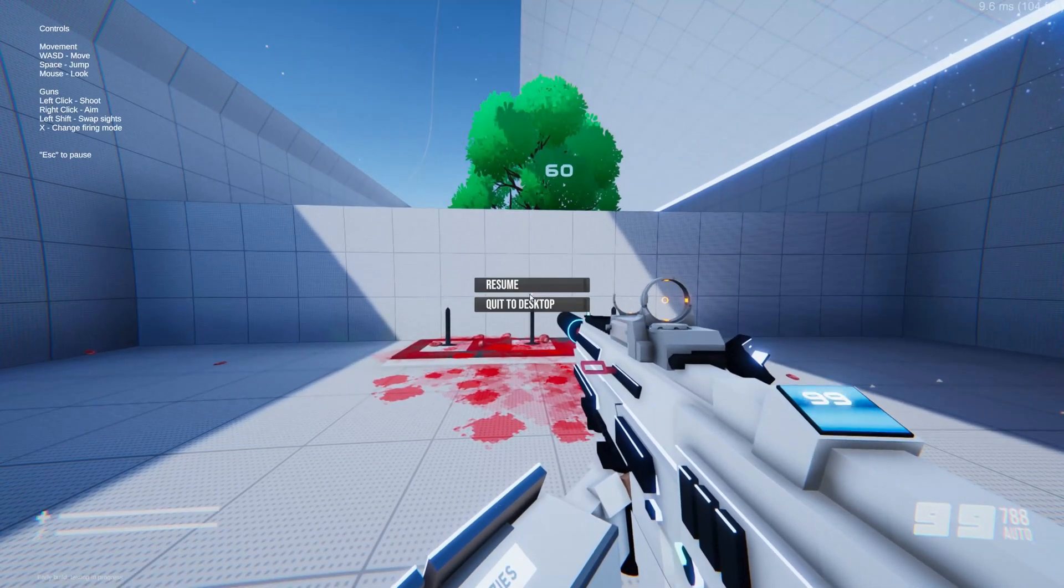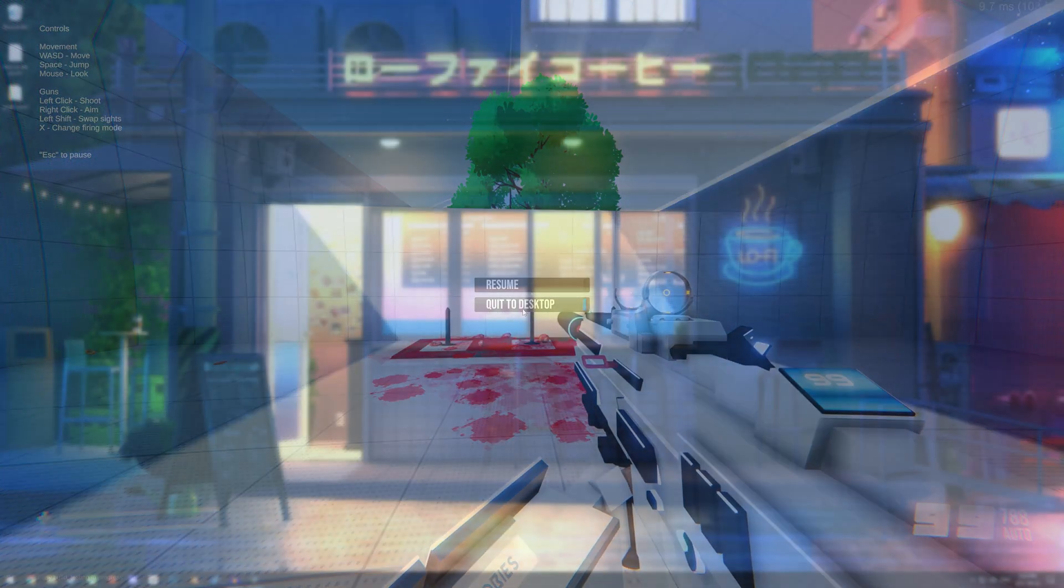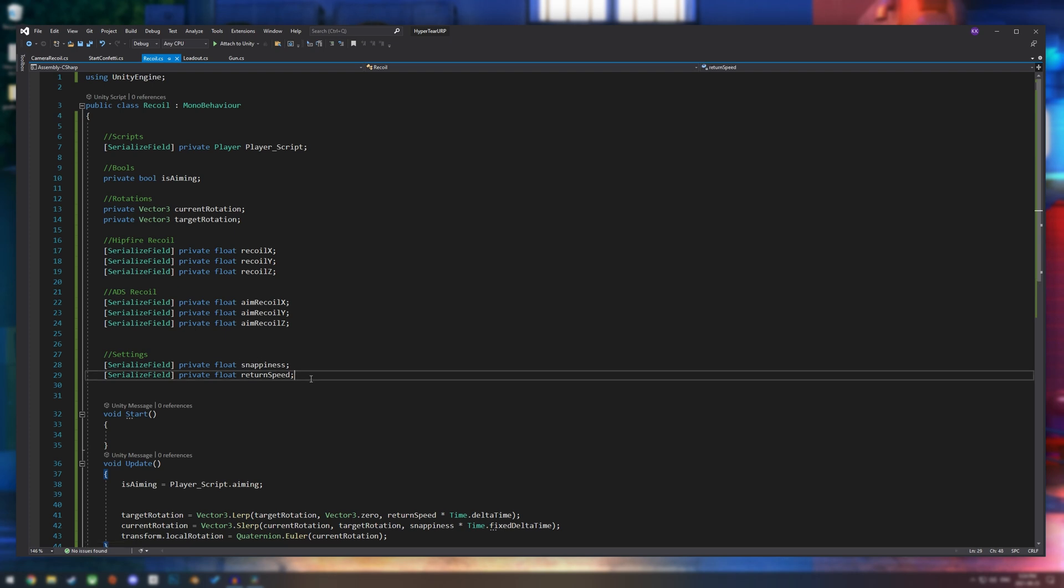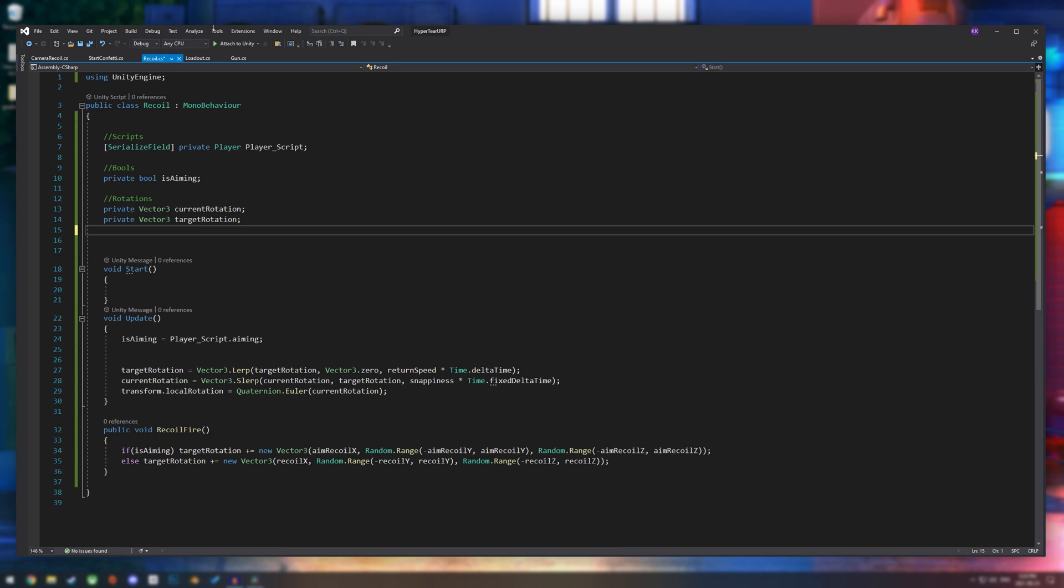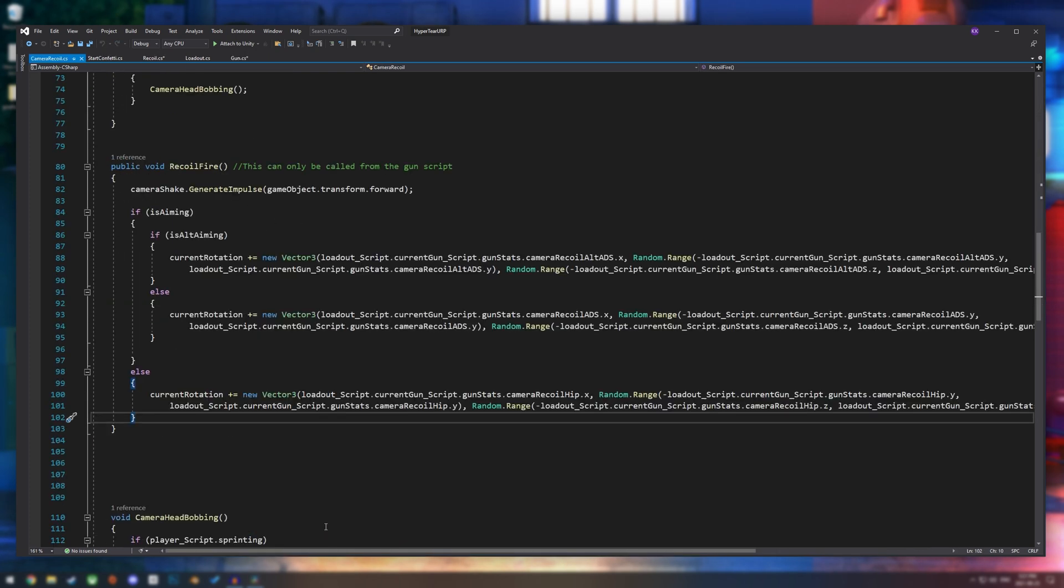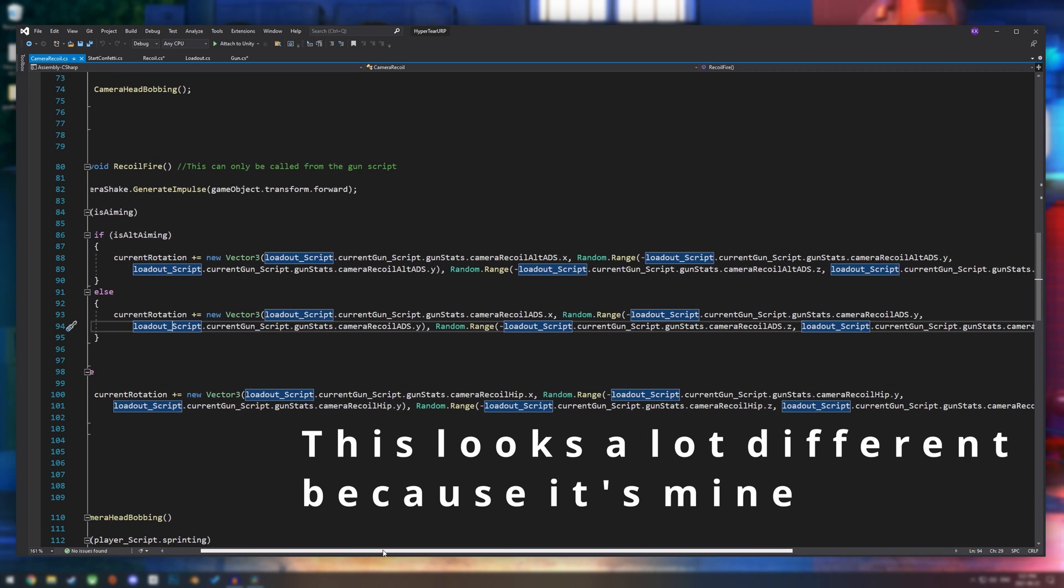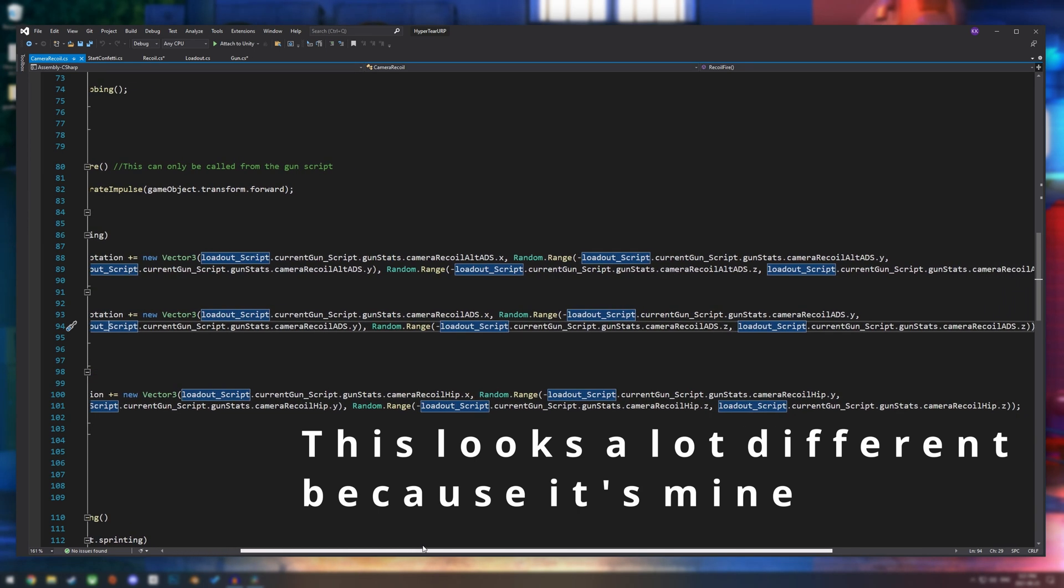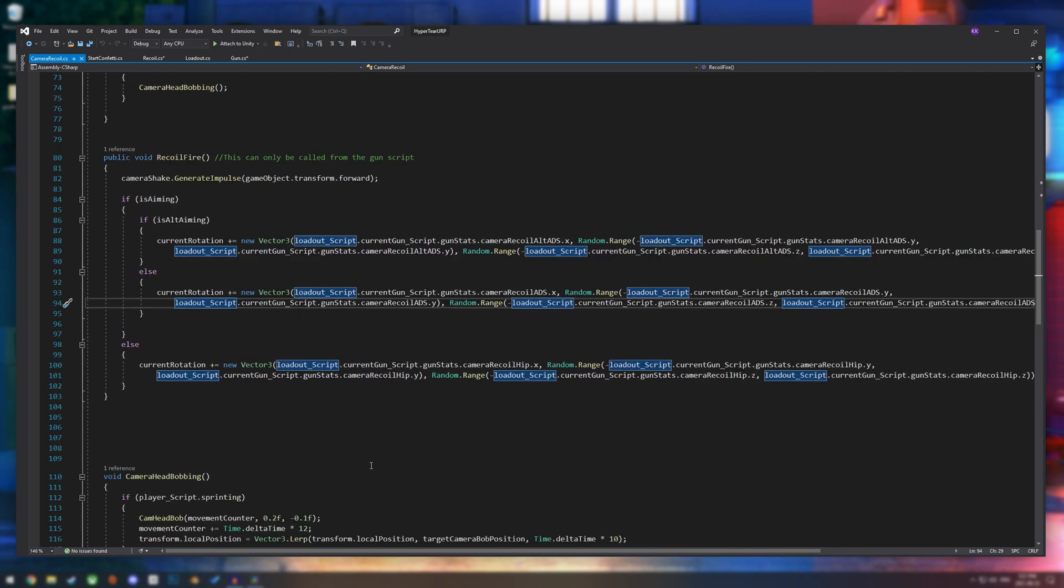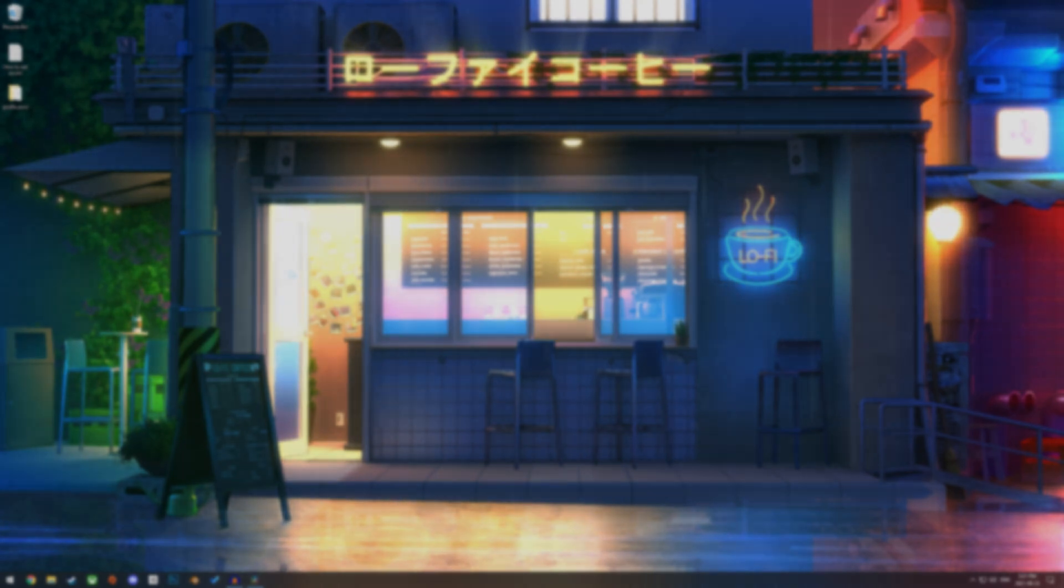So this should be pretty easy. All you really have to do is copy all of these float settings to your gun. Make sure that they are public. And then we're going to reference our weapons script or loadout script on our recoil script. And then in our recoil fire method, instead of recoil x and recoil aim x and all those, we are going to go loadout script dot current gun dot recoil x. And then we're going to do the same thing for the rest of them.